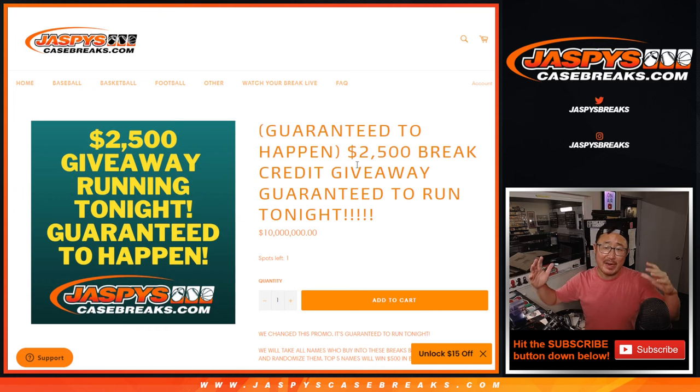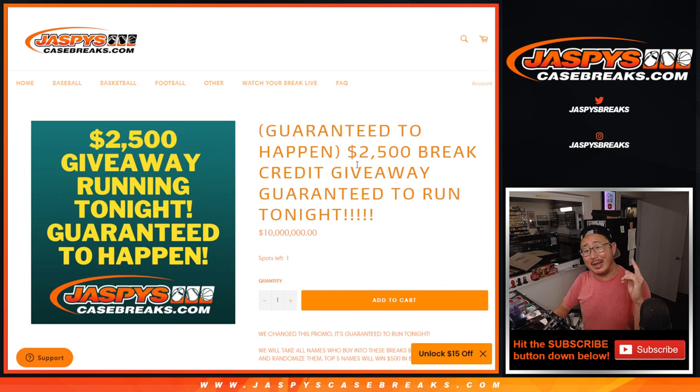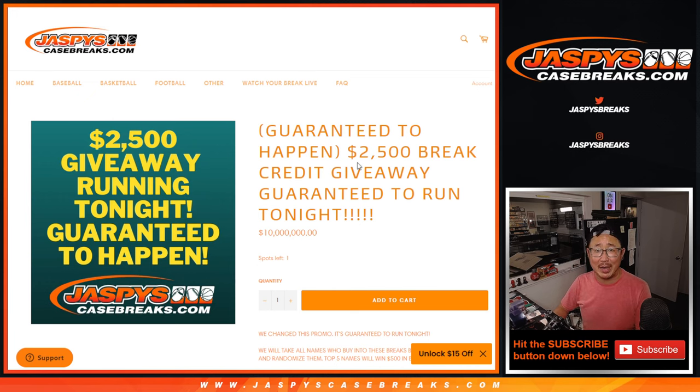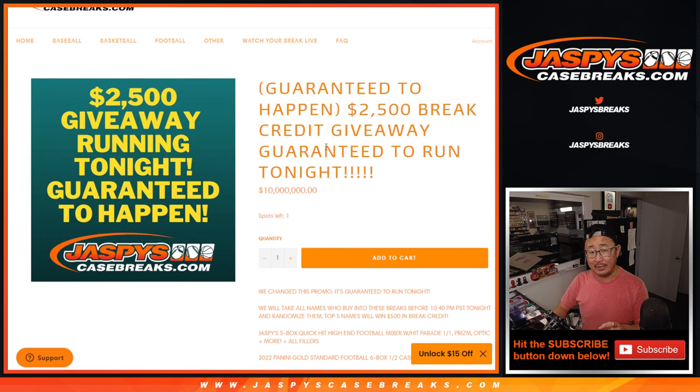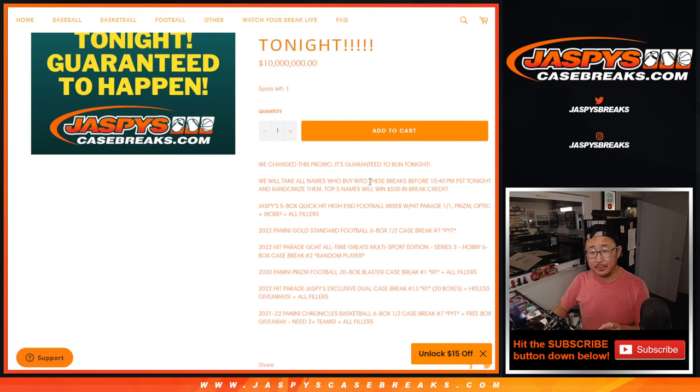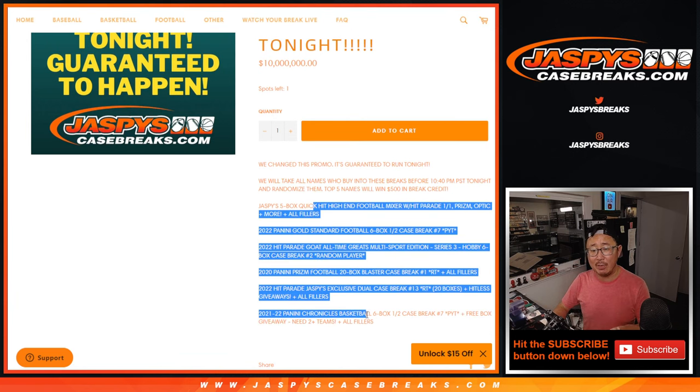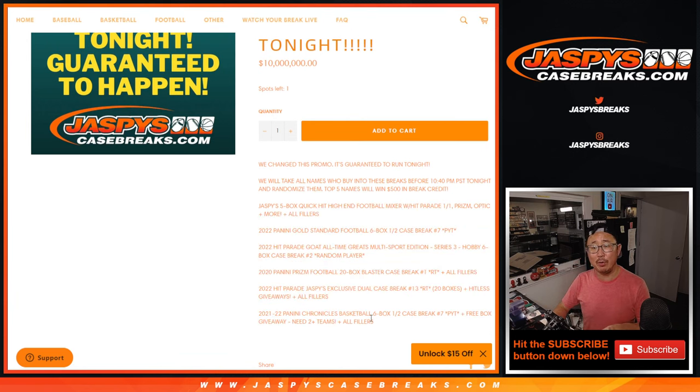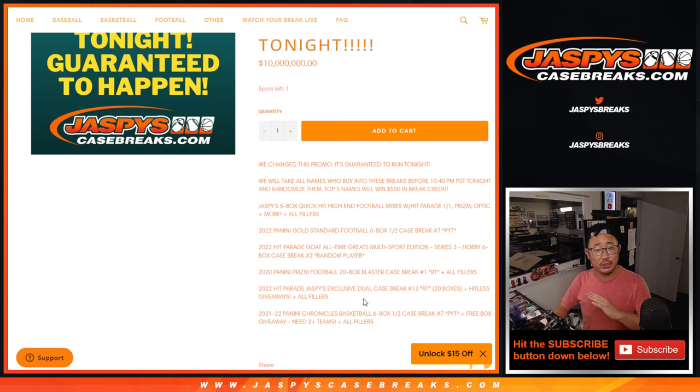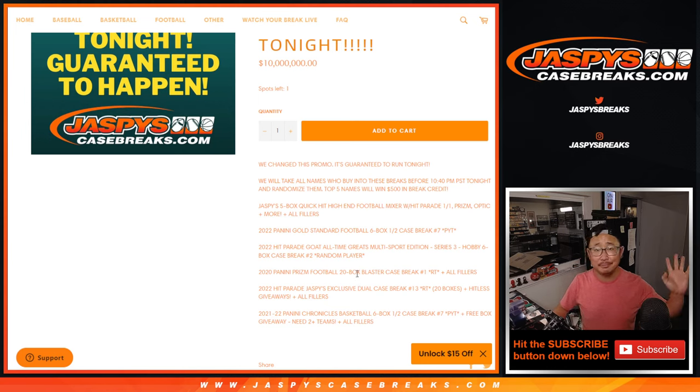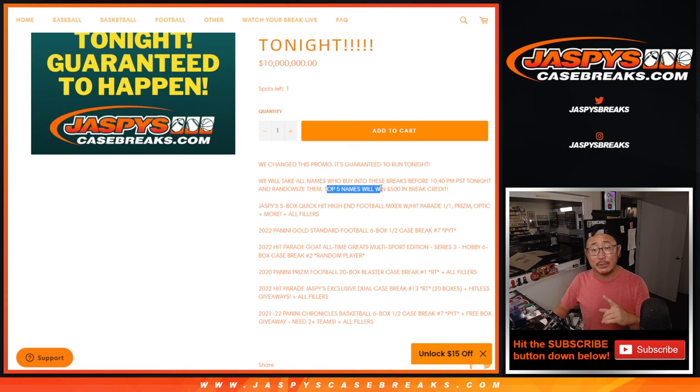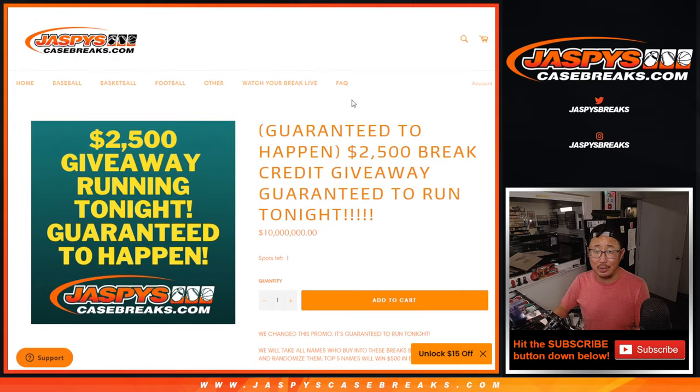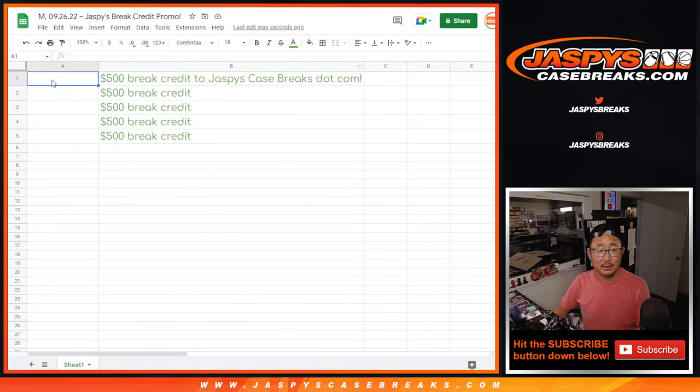What up, everybody? Fight Milk. We've got the break credit promo randomizer happening right now. We changed up the promo from last night a little bit. So instead of having to fill a minimum number of breaks, it's just buy a spot, you get an entry. That's it, whether it fills or not. When we randomize all those names, top five will win $500 of break credit each. Boom.